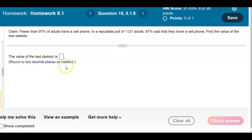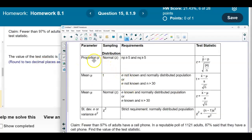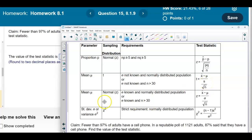We're going to round that test statistic to two decimal places. If we were talking about the proportion p, then this is the formula that we would use. If we're talking about the mean with the t-distribution, and the standard deviation is not known and normally distributed, or the standard deviation is not known and n is greater than 30, then we would use the t-distribution test statistic. If we're looking for the mean and the population standard deviation is known and normally distributed, or the population standard deviation is known and n is greater than 30, we would use the z-test statistic formula. And if we were looking for the standard deviation sigma or the variance, the sample distribution is chi-squared, with the strict requirement of being normally distributed.